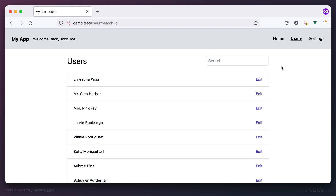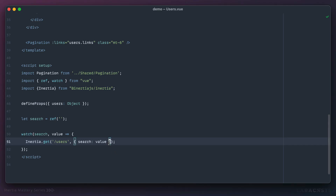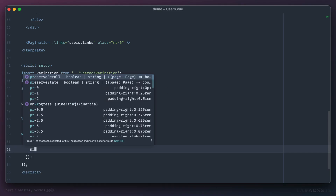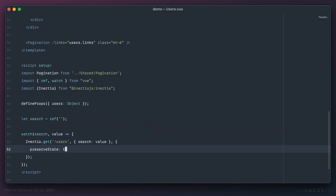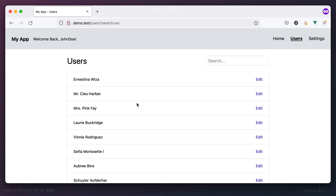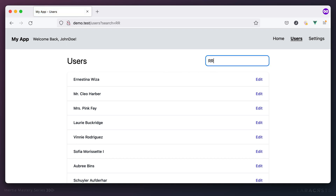Usually clearing state is what you want when visiting a new page, but here I want to preserve it. The easy fix is to pass a third argument with the option `preserveState: true`. We're saying: when you perform this request, don't get rid of the existing state on the page. Now as I type I don't lose focus of the input and I don't lose the state value.